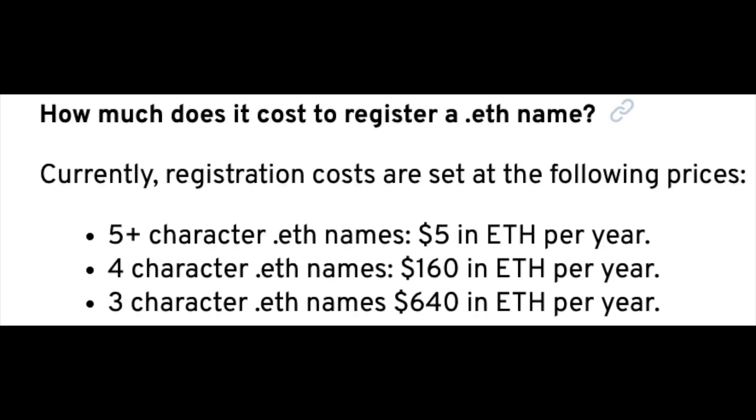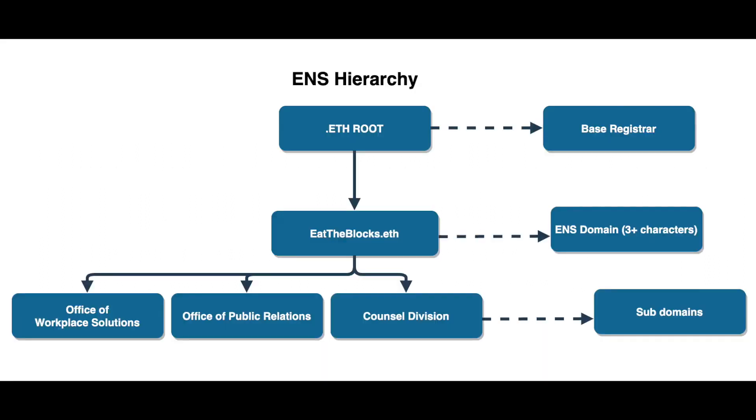Domain names must be three-plus characters long, and there are different pricing tiers for three, four, and five-plus character names. ENS also supports subdomains that you have full control of. You can transfer subdomains to others, and even create your own registrar for your domain.